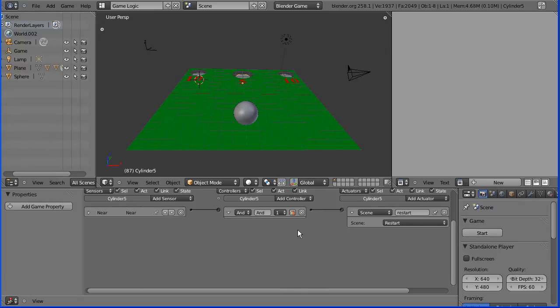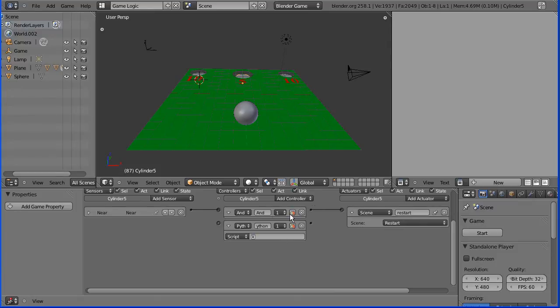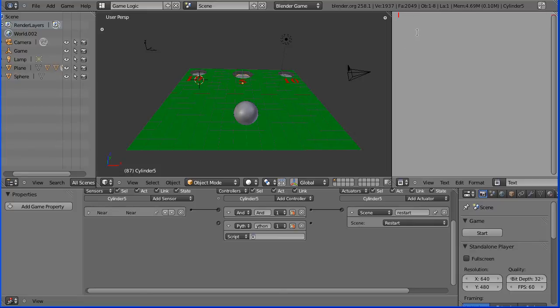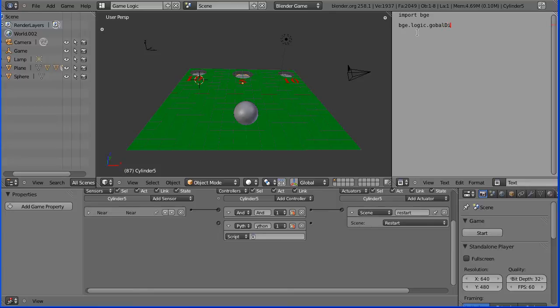I'm going to add a Python controller and start a new Python script, and I'm going to type in import BGE, which all your scripts must start with. And I'm going to put BGE.logic.global dictionary. I'm going to use the global dictionary now to pass the score between objects and to maintain the score. And when it goes through the five, I want to add five to the score.